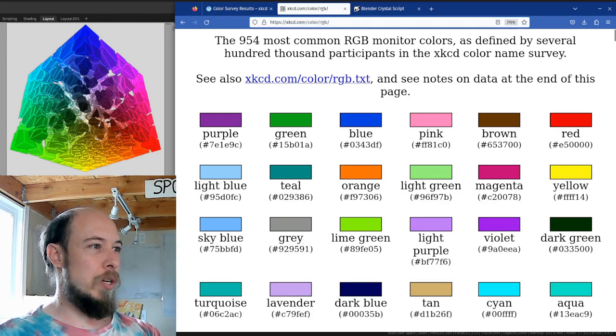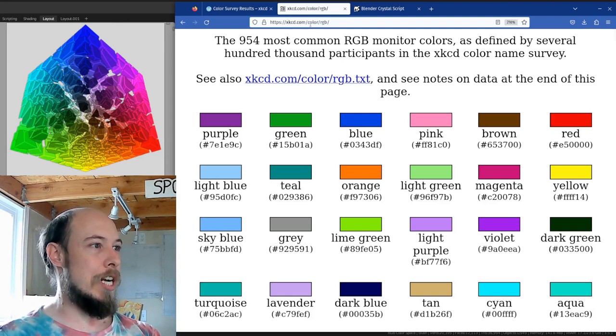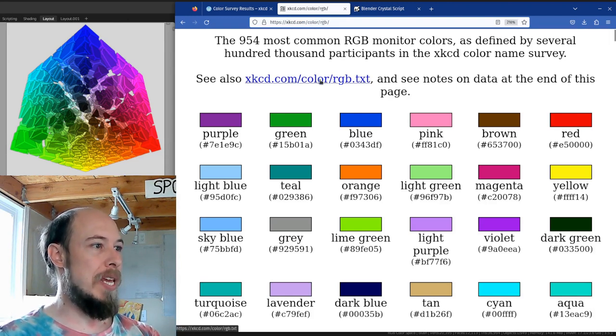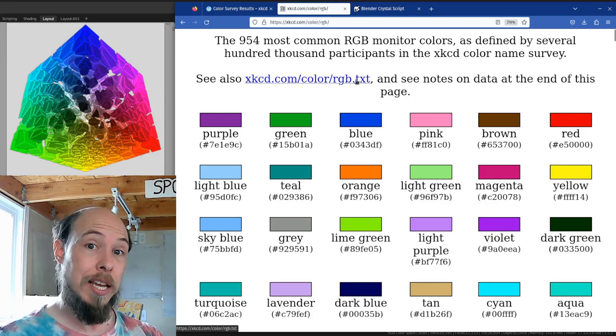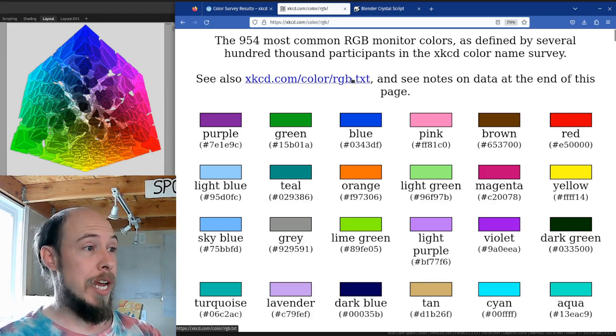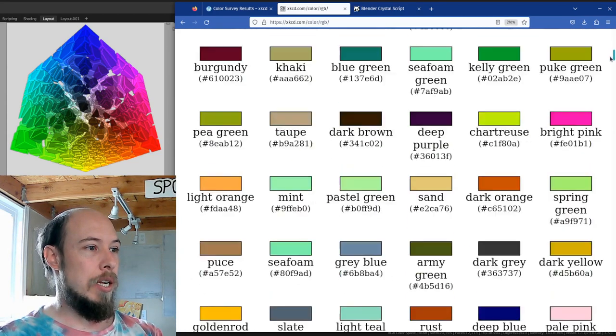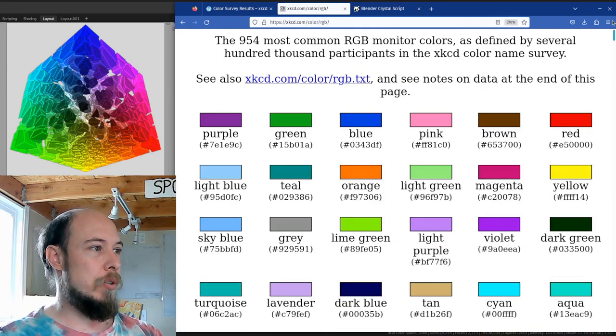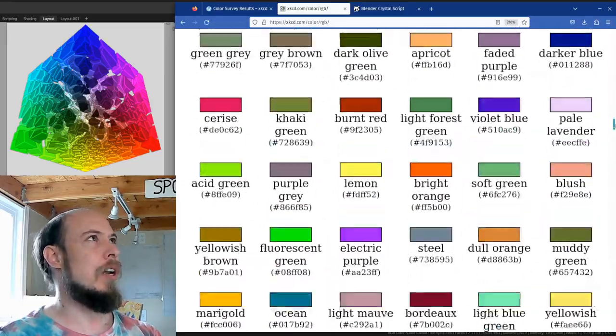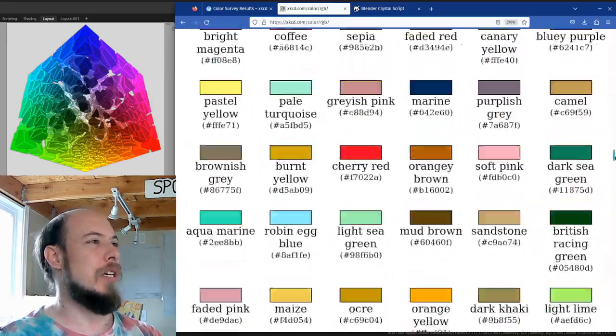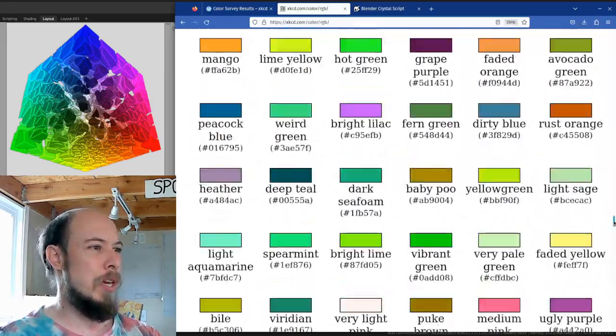So this is the color page where I got the text data. It's xkcd.com slash color slash rgb or slash color slash rgb.txt which is where the text data comes from. He's got 954 colors. I think I've got 948 or something.